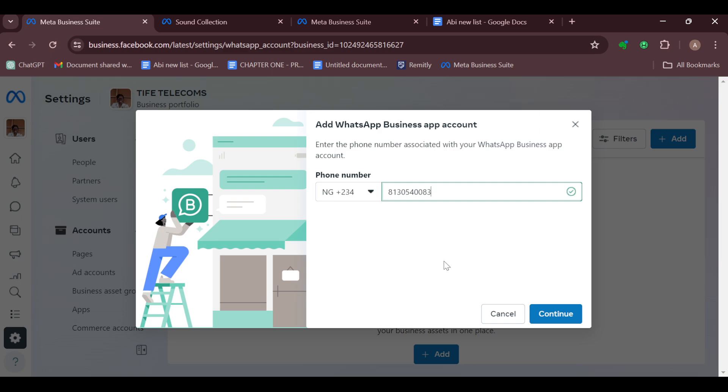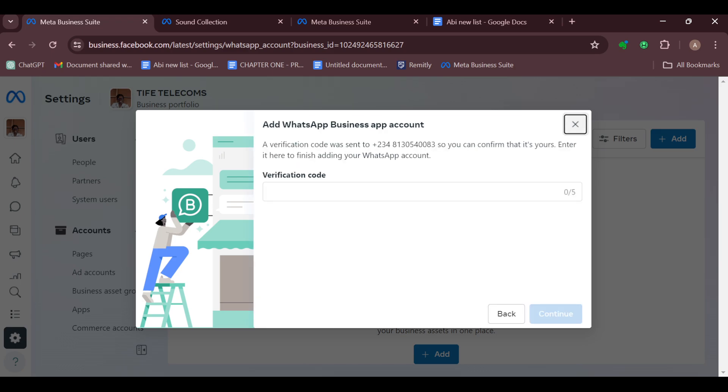After typing it out, click on Continue and wait for the page to load. Once it has loaded, you'll be asked to provide a verification code, ensure you do that. After providing the verification code, wait patiently for it to load as well.